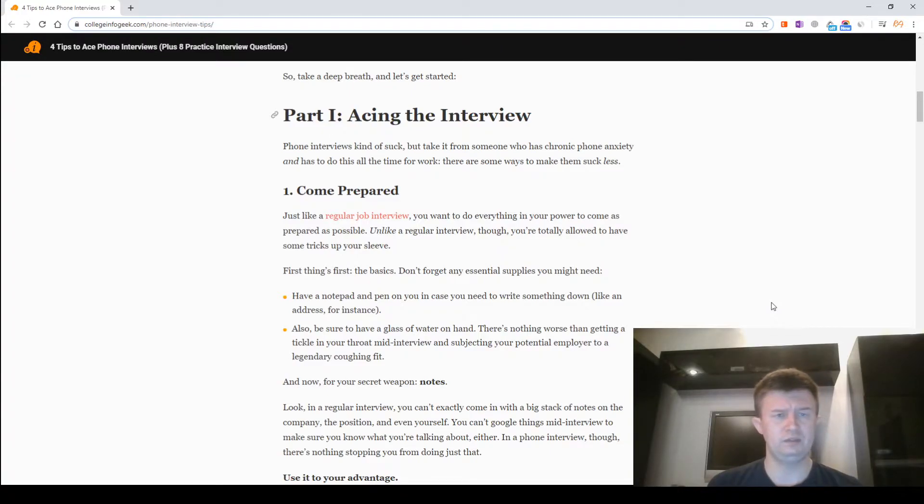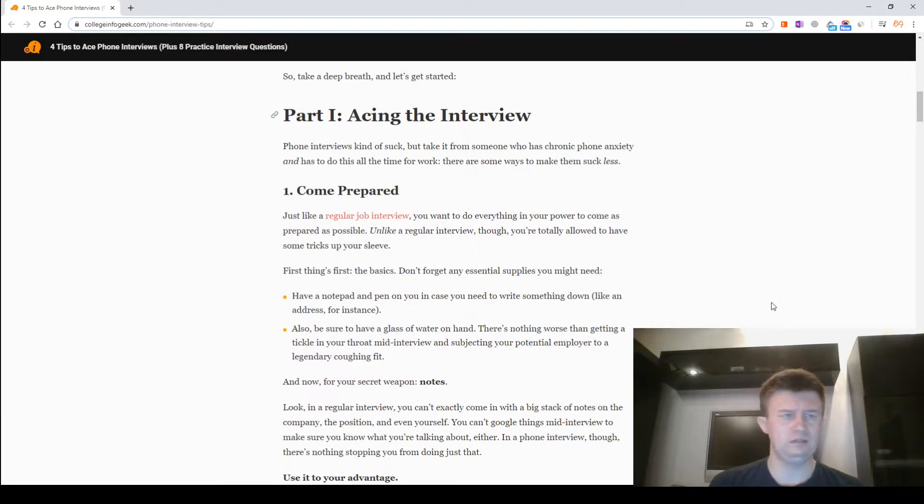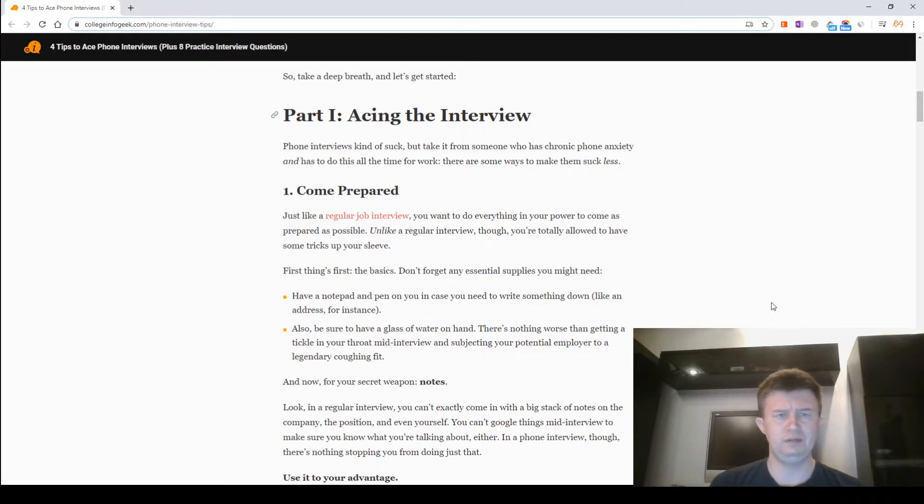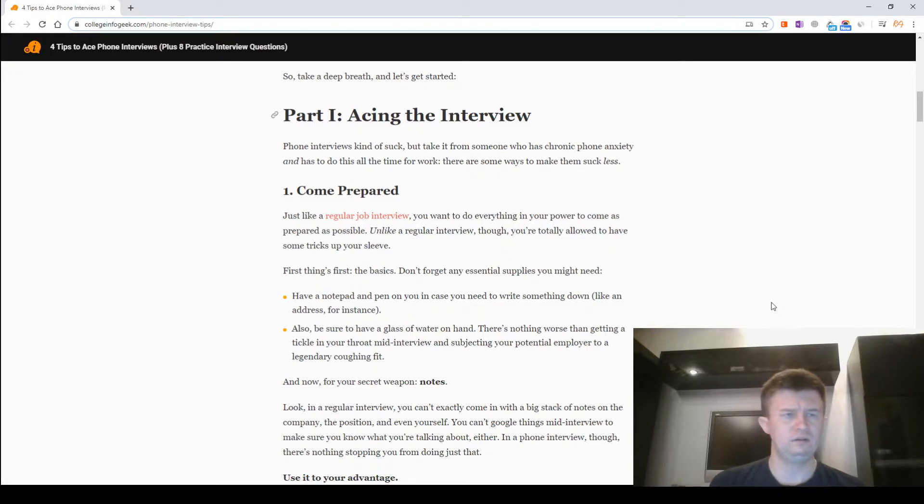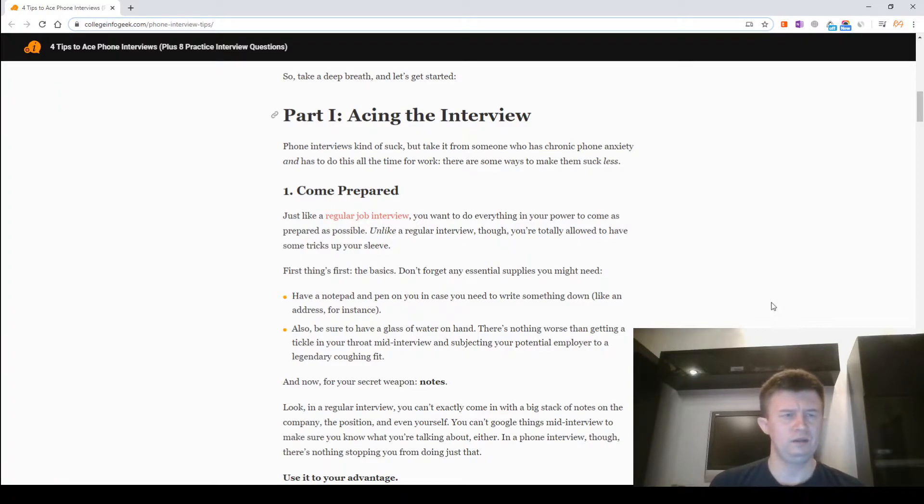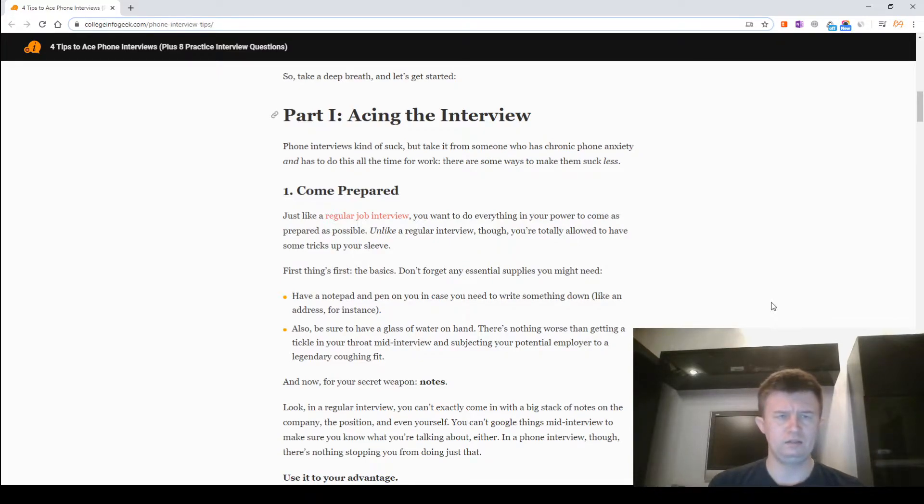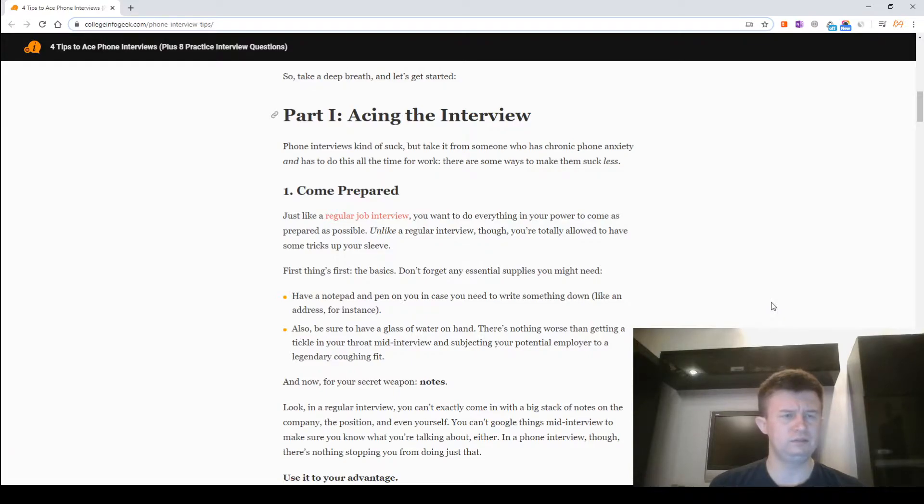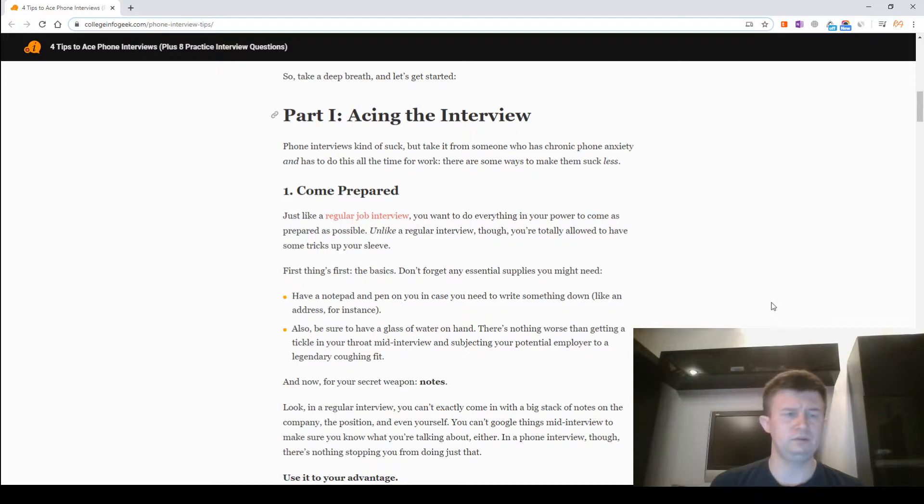Don't forget any essential supplies you might need. Have a notepad and a pen on you in case you need to write something down, like an address for instance. Also, be sure to have a glass of water on hand. There is nothing worse than getting a tickle in your throat mid-interview and subjecting your potential employer to a legendary coughing fit.